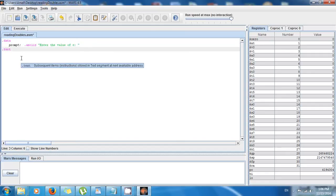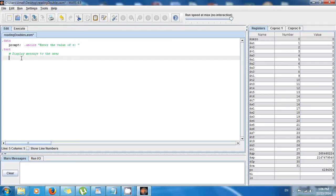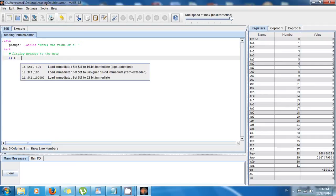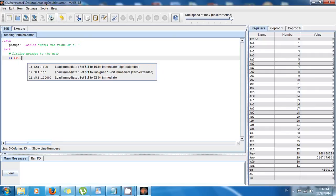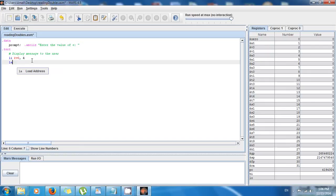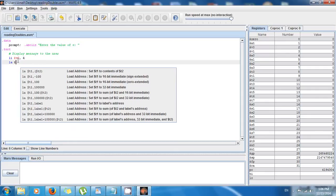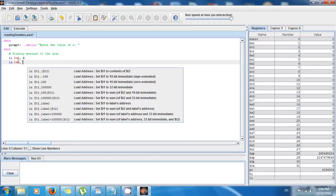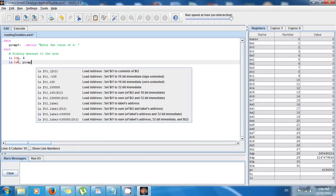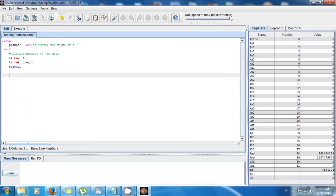Now I just want to display this message to the user. So I say li $v0, 4 because this is the code to display text. And what do I want to display? Well, it's this prompt. So I have to load it to the argument, so la $a0, prompt. And finally I do syscall, and this is gonna display the message to the user.